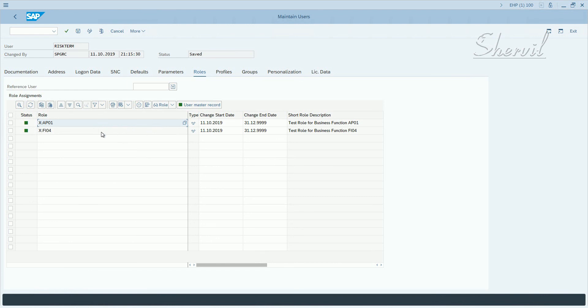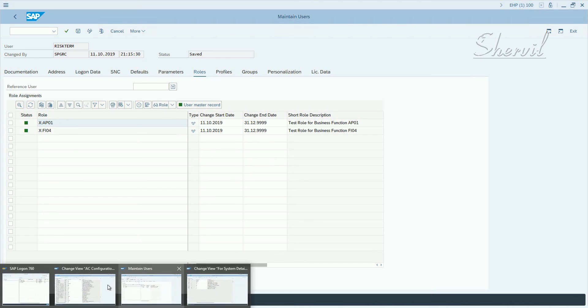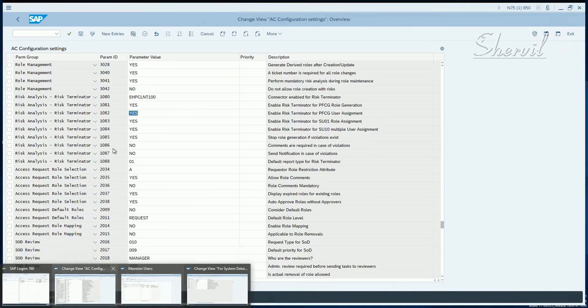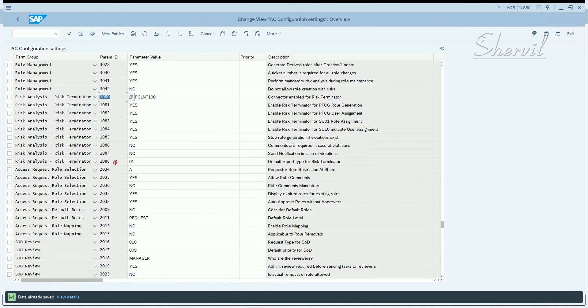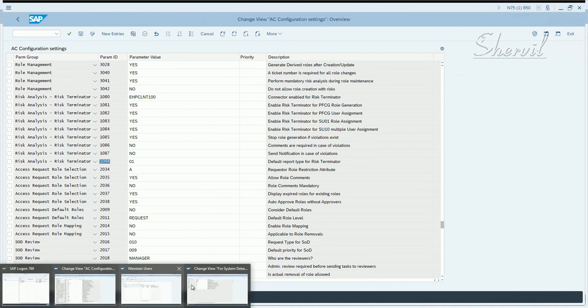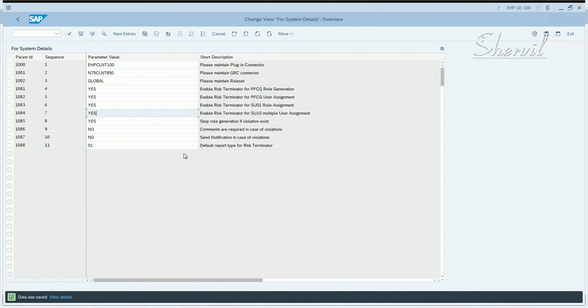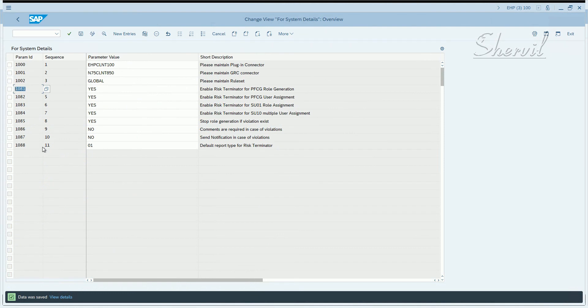So if this is not working in SU01, which means it will not work in SU10 also. So anyways, to risk terminator, you need to set up this terminator, this parameters from 1080 to 1088, in the GRC system and then in the plugin systems, you set it from 1000, 1001, 1002 and then from 1080 to 1088.